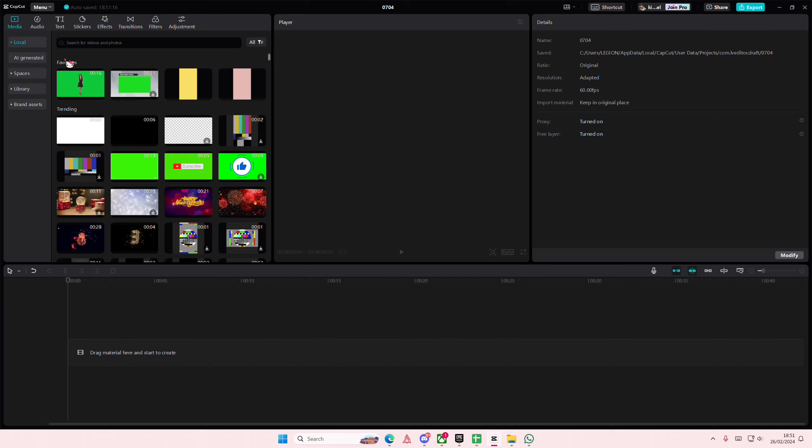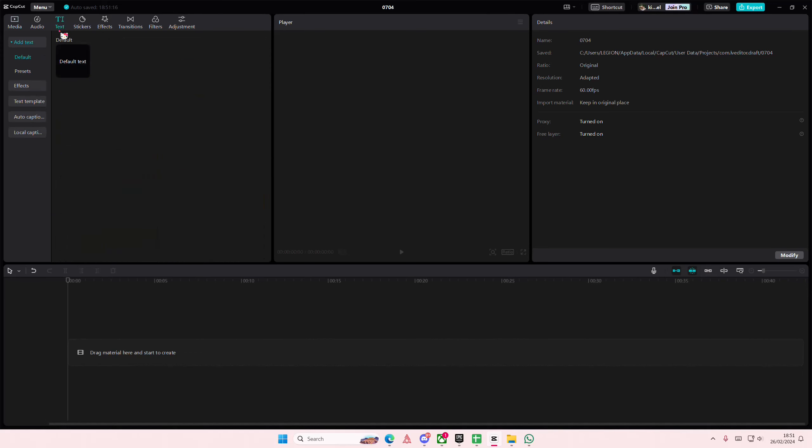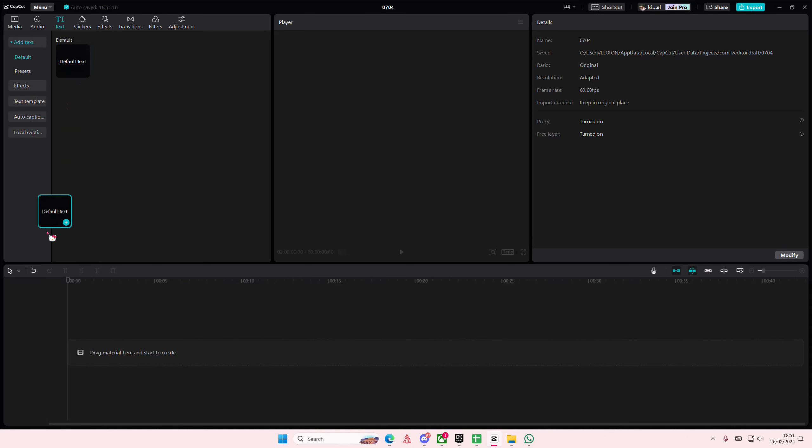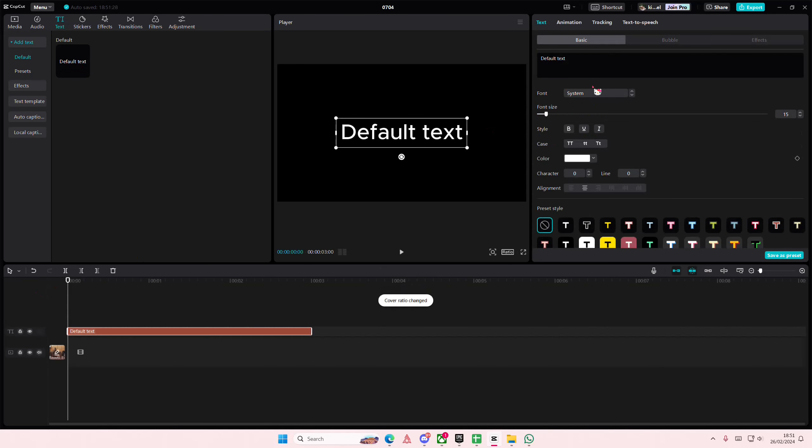Hey guys and welcome back to this channel. In this video I'll show you how you can create this really cool gradient text effect on CapCut PC. So I'm just going to add in a text.